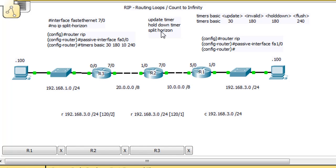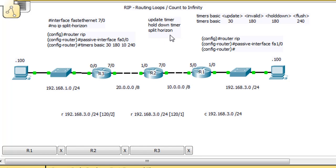I've disabled split horizon on the FA0/0 interface on R3 by going into interface FastEthernet 0/0 and entering the command 'no ip split-horizon'. So now R3 can advertise the 3 network back to R2, disabling the prevention mechanism that stops routing loops and count to infinity. I've also disabled it on FastEthernet 1/0 on R2 using the same command, 'no ip split-horizon'.